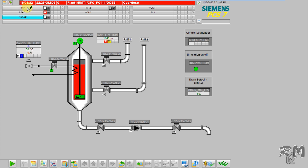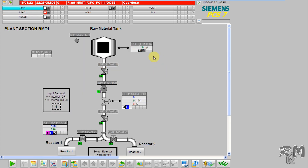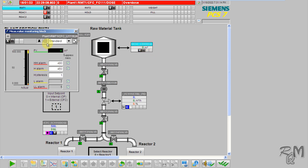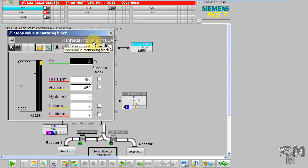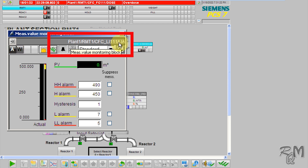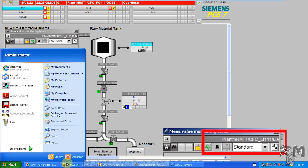Now click on the RMT1 picture. Here you can see all objects related to the RMT1 folder. Click on the LI-111 indicator tag — the faceplate related to LI-111 indicator will open. If you see the header of the faceplate, here is the path of this level indicator, which represents the location of this tag in Plant View.